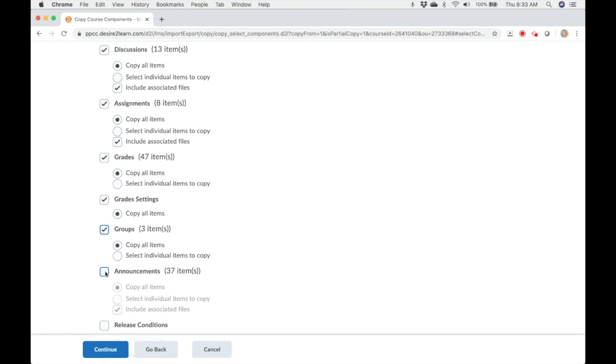Announcements. Any announcements that were created in the previous course will transfer. If you use links within your announcements, it's easier to copy the announcement to your new course and then just edit the dates and any other information that may have changed.